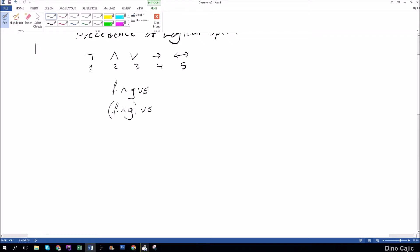So let's say f is I just saw my old friend, g is he's grown, and s is I've shrunk. f and g in this parentheses would mean I just saw my old friend and he's grown or I've shrunk.